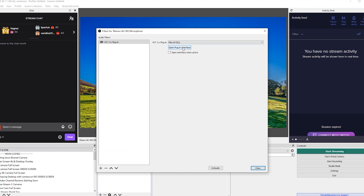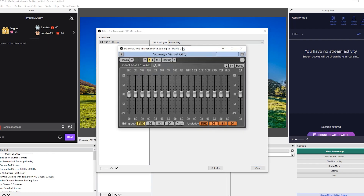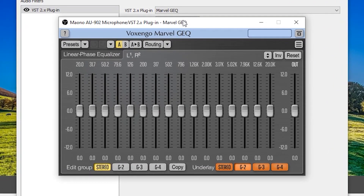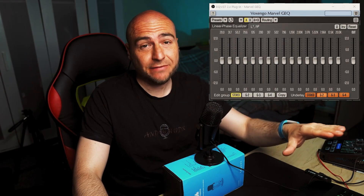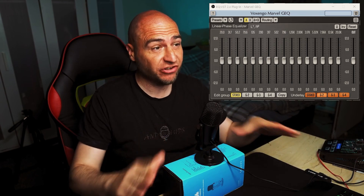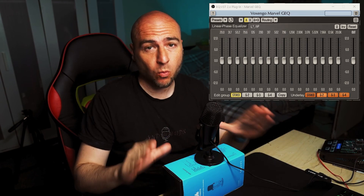Once you've selected that, click on Open the Plugin Interface. You will find yourself an EQ board where you can manipulate the sound from your microphone. Our microphone is set as default at the moment, so we've made no changes to the plugin whatsoever.